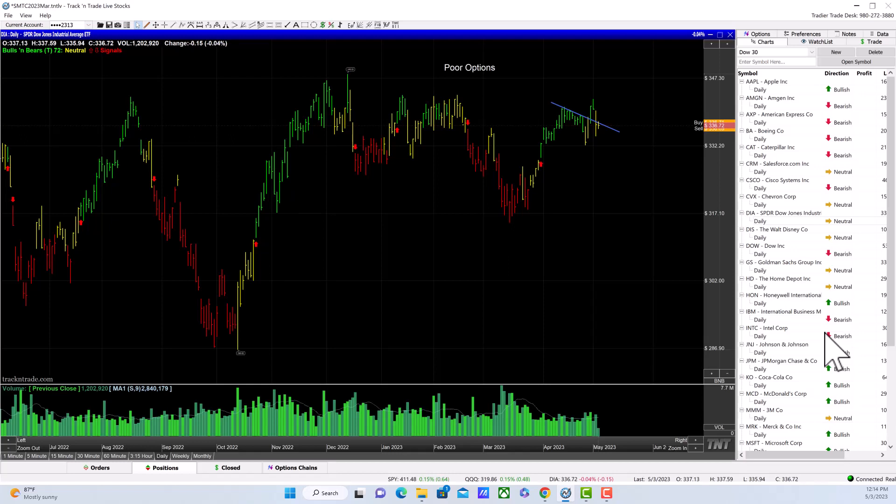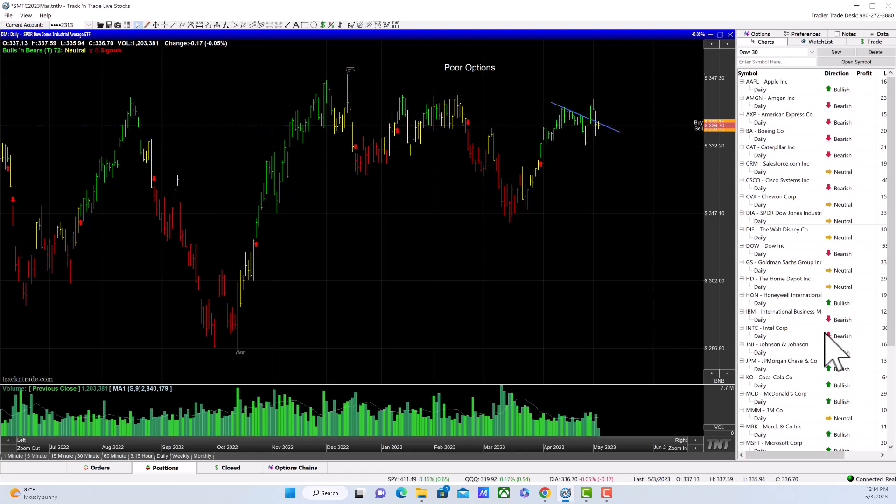The bond traders on the Chicago Mercantile Exchange are estimating about an 85 to 95 percent probability that they're going to jack up the interest rates another 25 points.